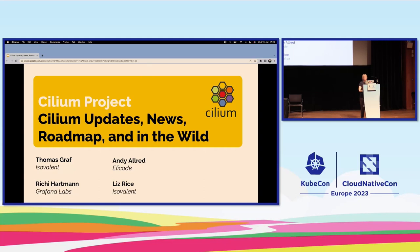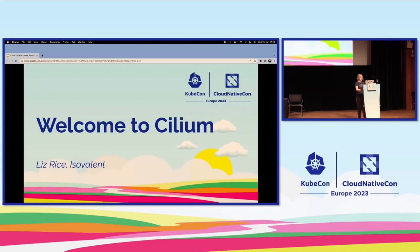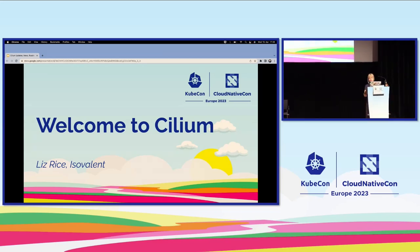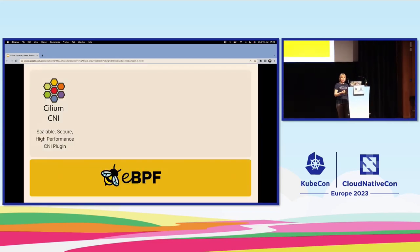Welcome to the Cilium update session. Were any of you at CiliumCon yesterday? Good. So first section today is just a little welcome to Cilium session. How many of you are already using Cilium? Most of you — good. So you probably mostly know what Cilium is.